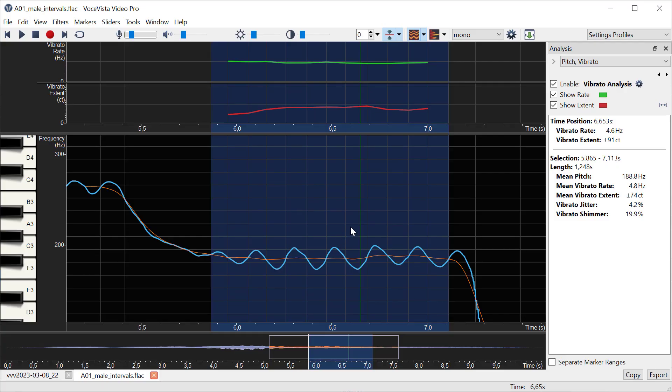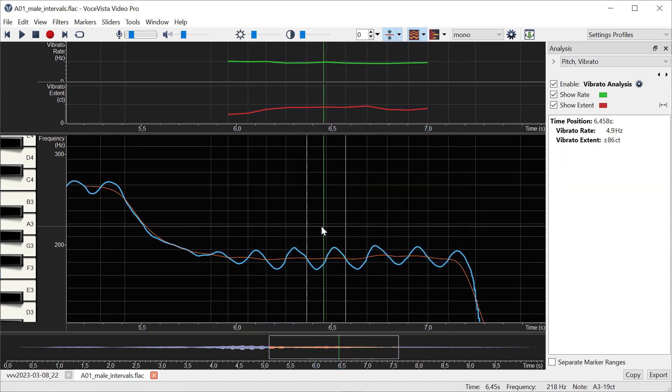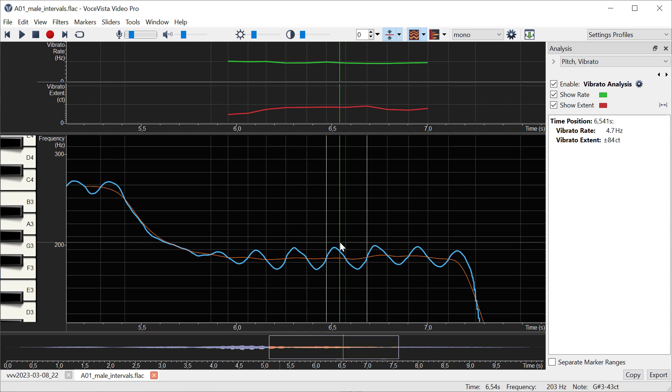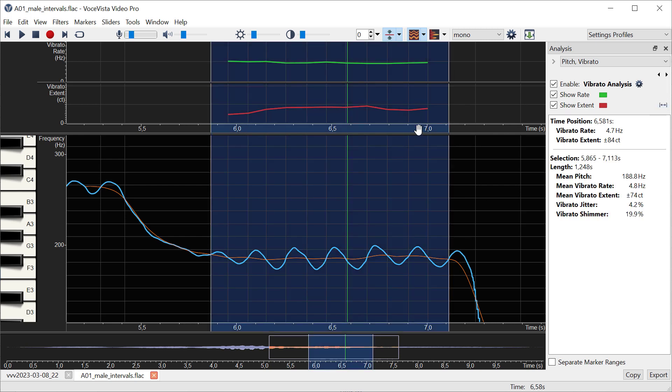I hope that I've made it a little bit clearer how the vibrato measurement works in this program—in particular how it uses the mean crossings to measure the cycle period, and then how it uses the top-to-bottom distance to calculate the extent, and how it uses the aggregate features for a selected time range to give you the coefficient of variance for the period, which is jitter, and the coefficient of variance for the extent, which is shimmer.